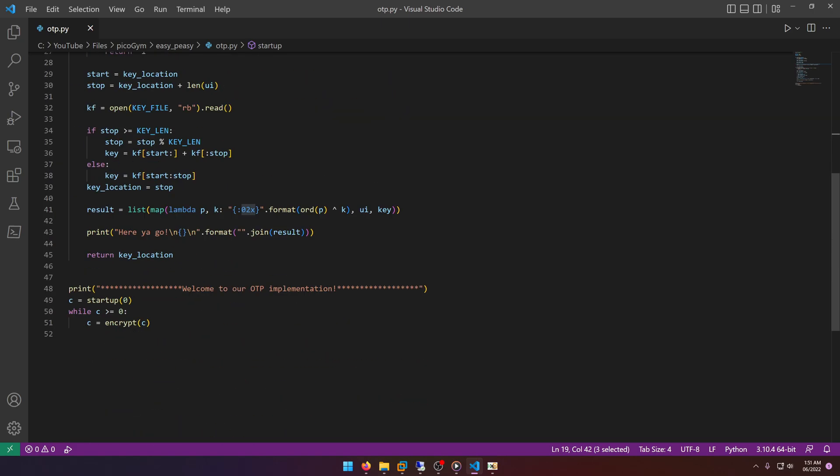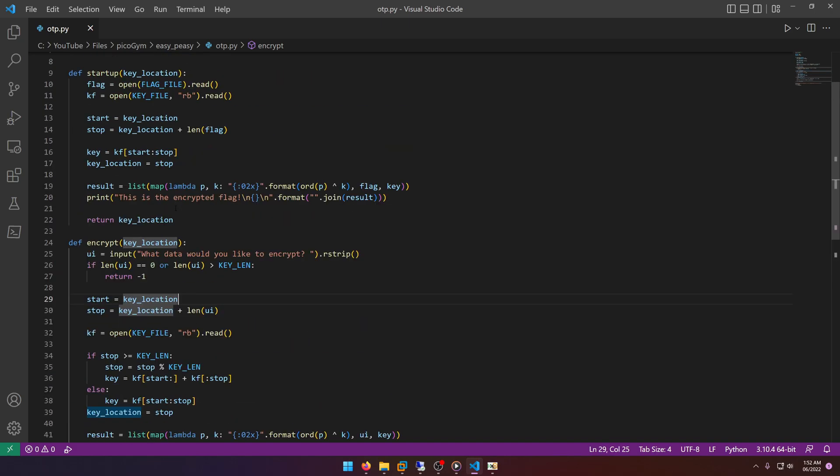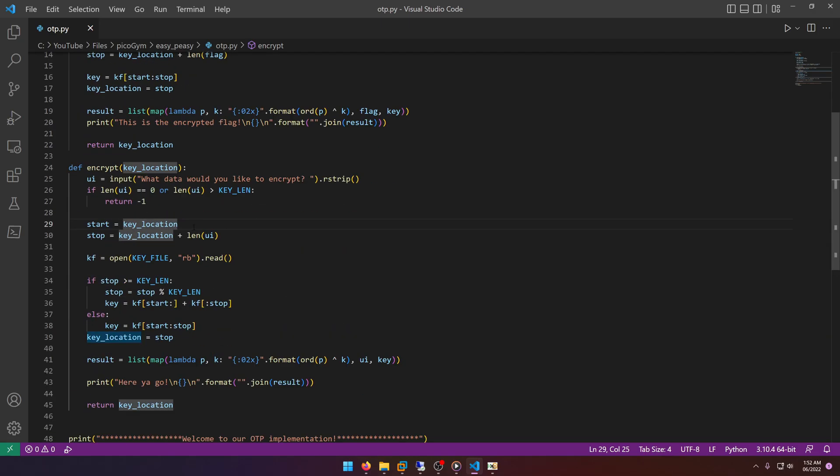Now we move into the part where we do the actual encryption loop, and it's going to ask, well okay, what data would you like to encrypt? And then it's basically saying if length of our user input, I imagine, is greater than length, then return negative one. Start is key location, okay, so it's picking up where it left off. So every time this runs, it's going to be turning out the encrypted flag after reading in the key and everything. So 32 bytes into the file, so 50,000 minus 32, and you'll see why that's important here in a second.